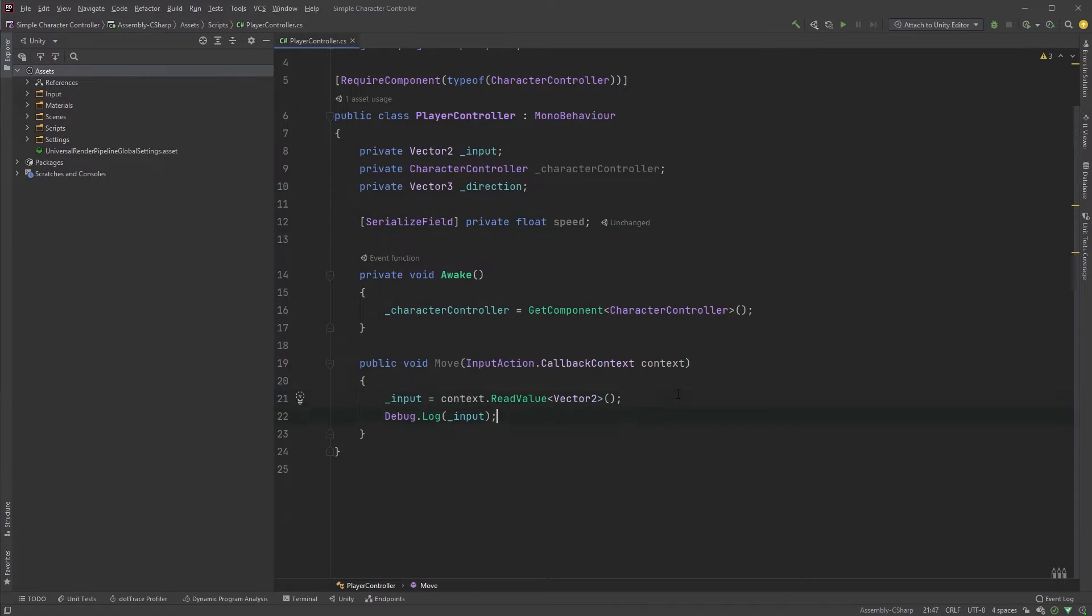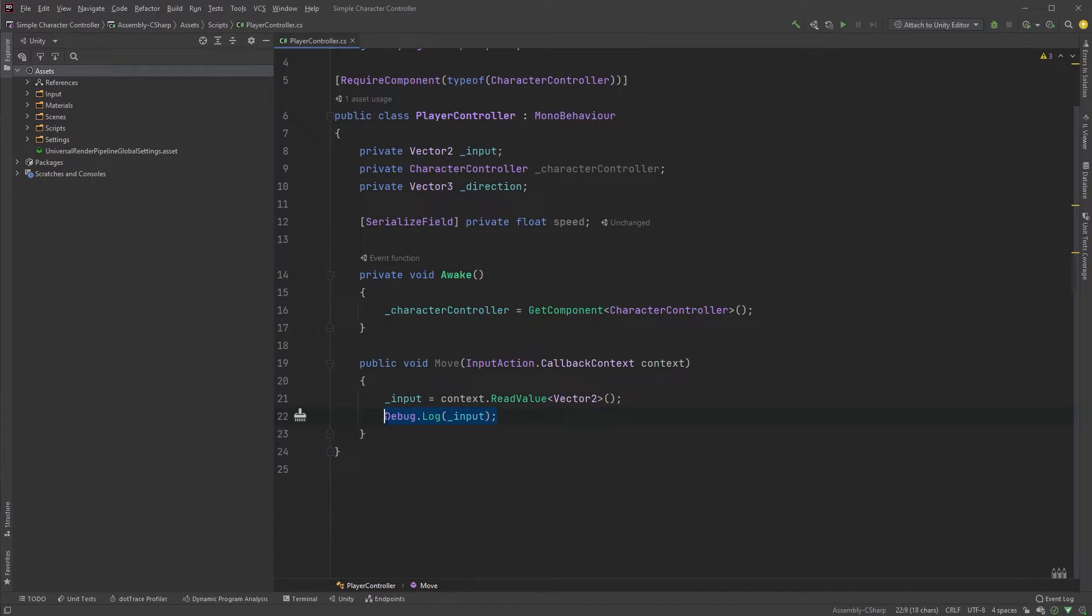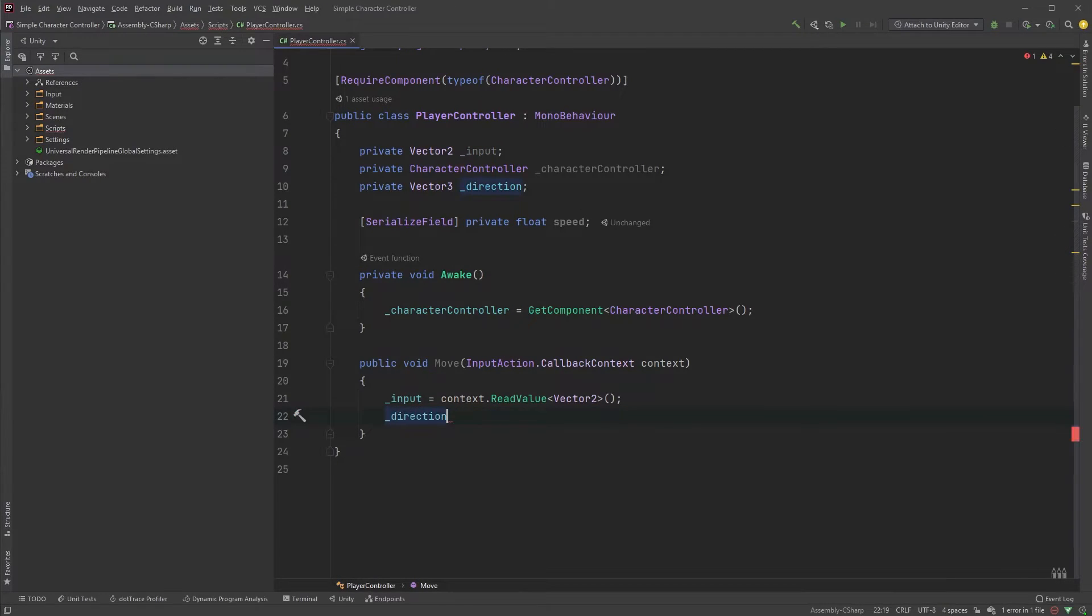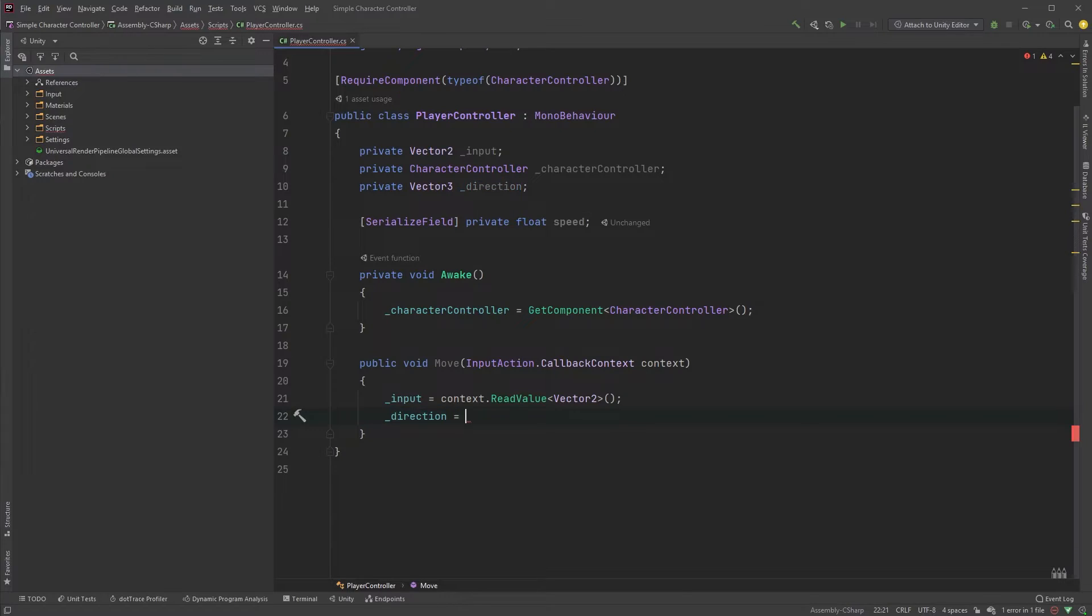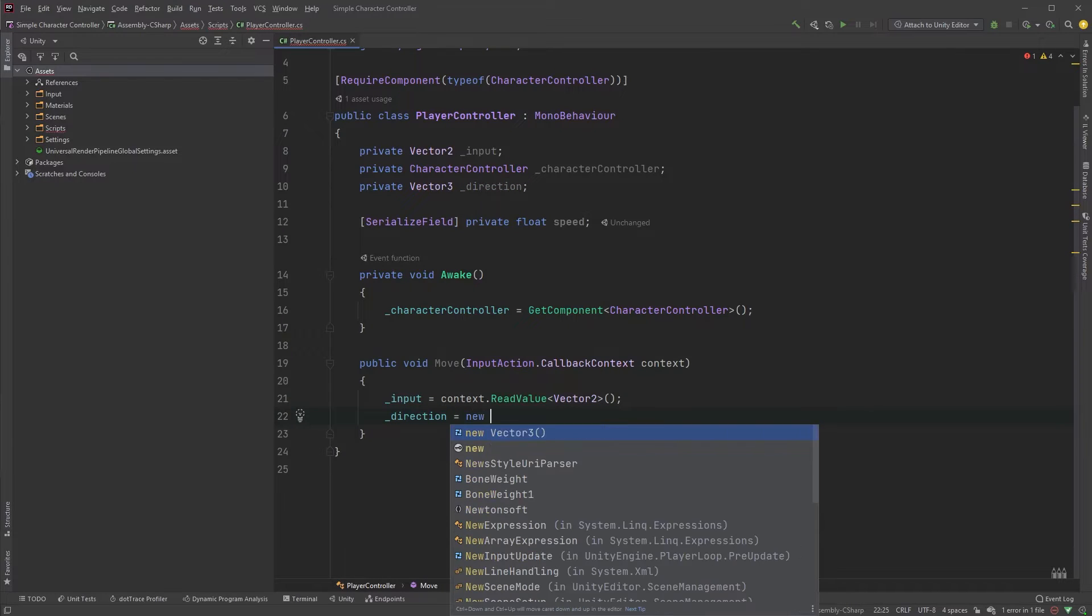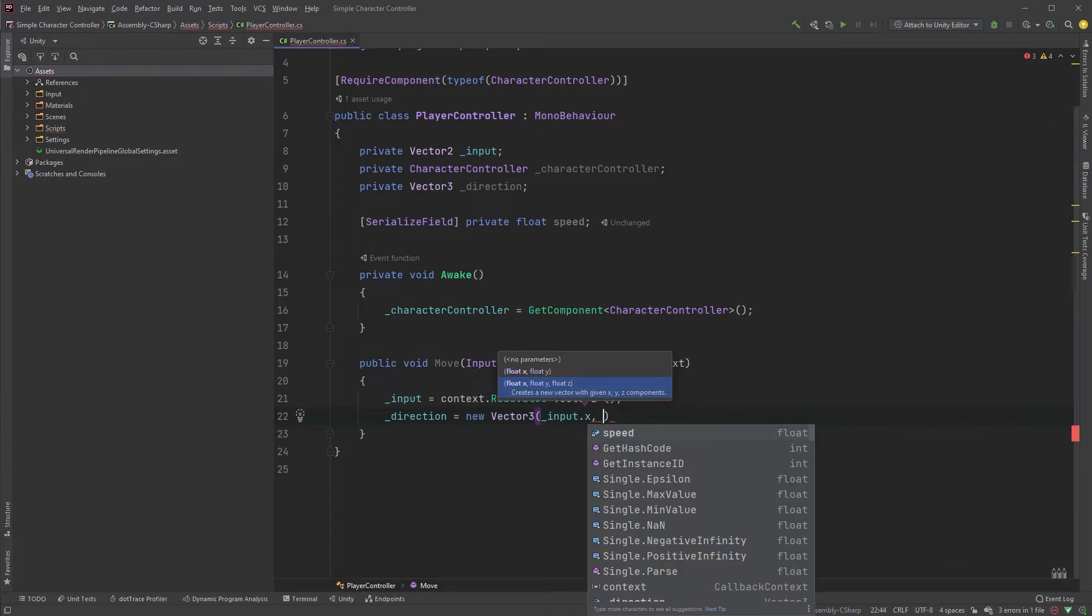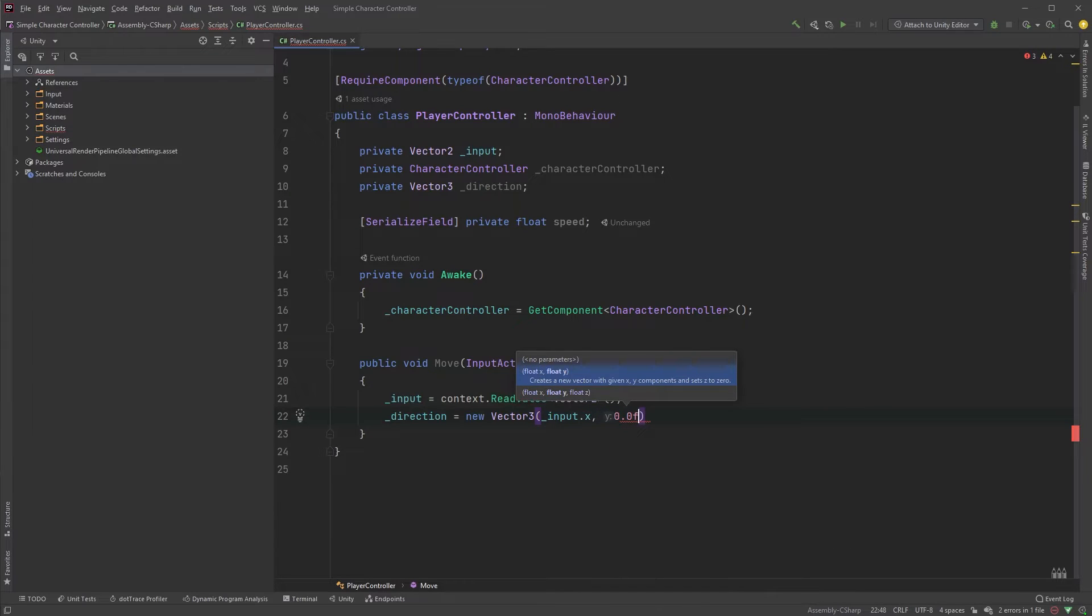In our move method, we can now remove the debug log and take the input value and use it to set our newly created direction variable. Direction equals new vector3, input dot x, zero on the y-axis.